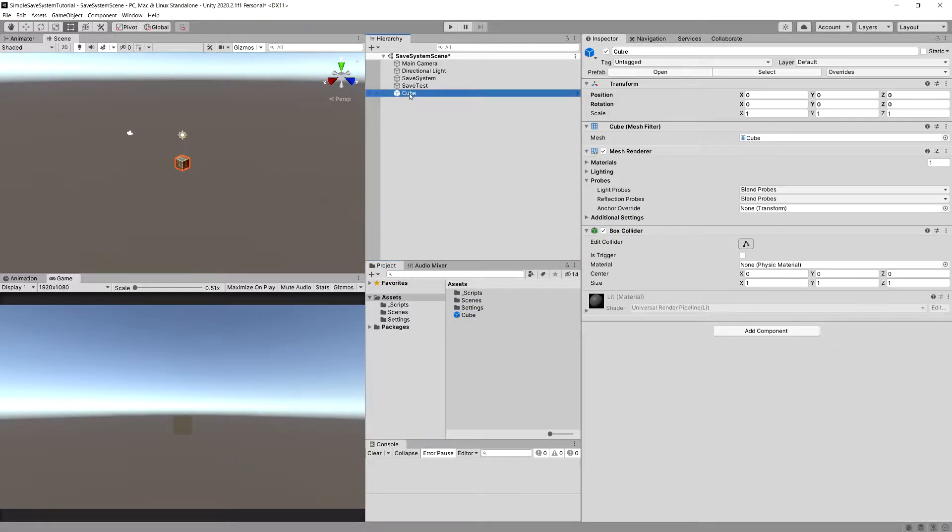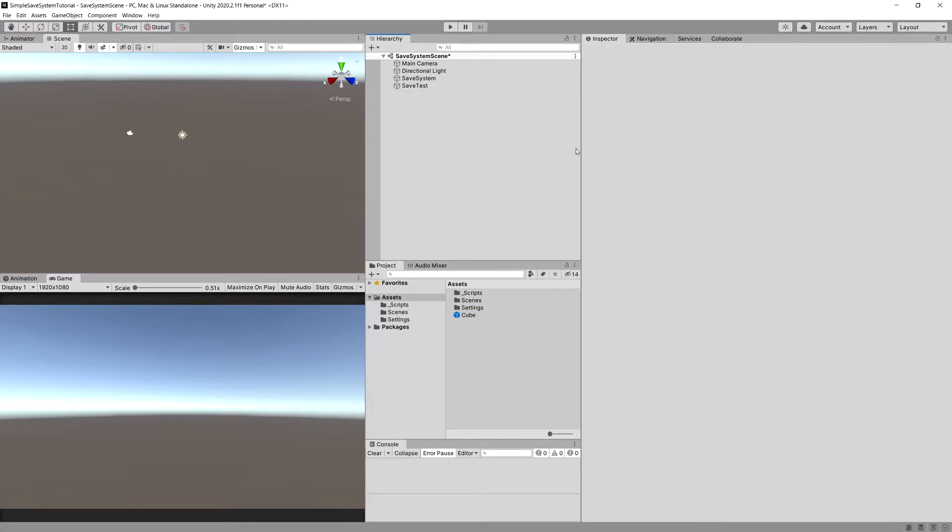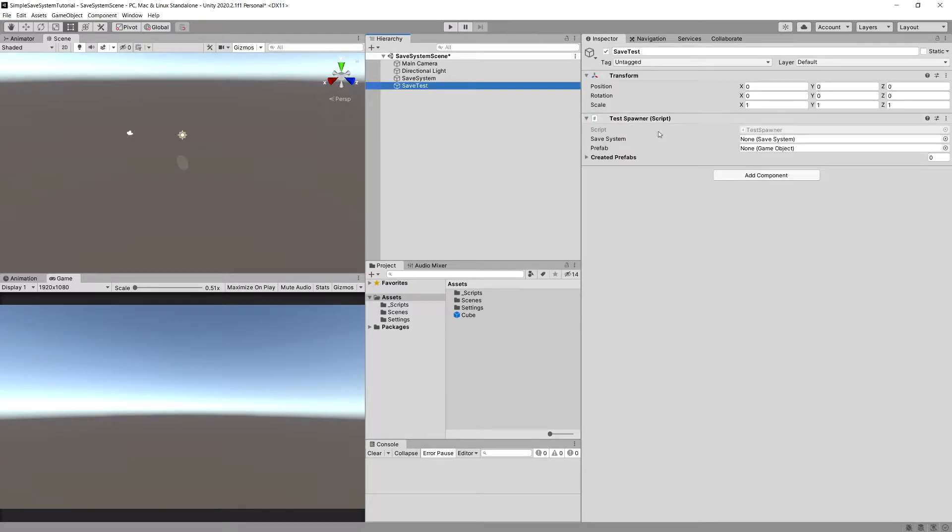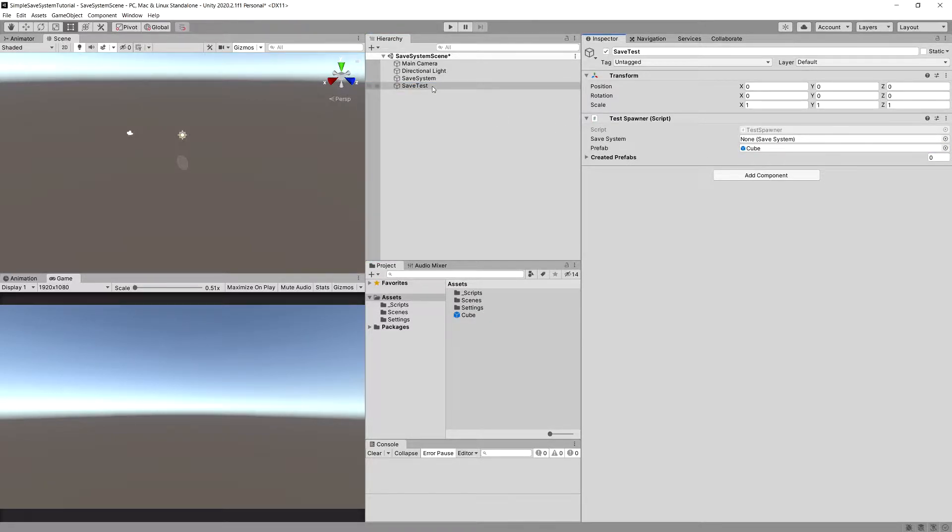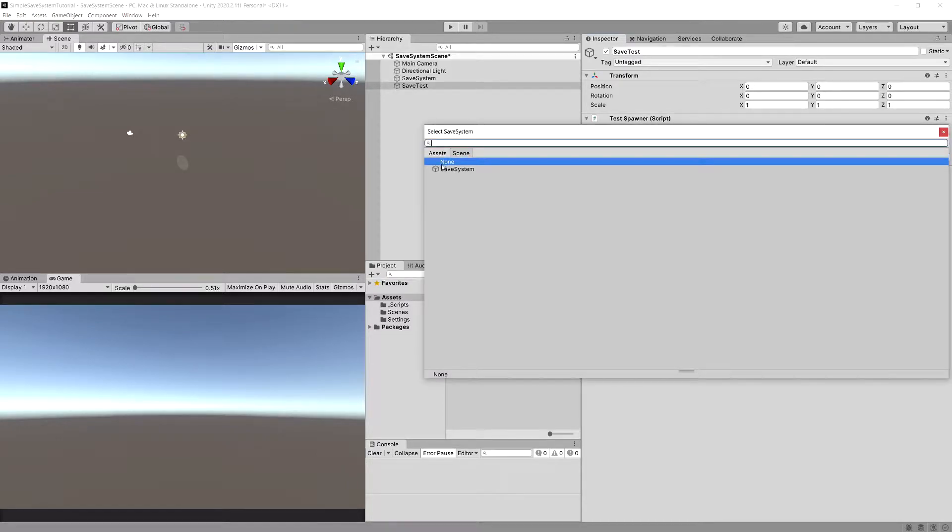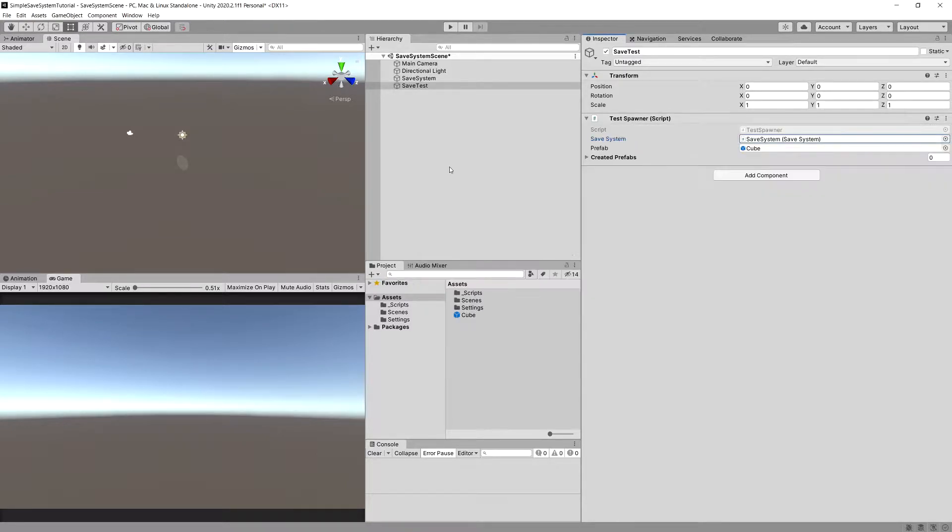Let's delete it from our hierarchy. In our save test we have already created our test spawner. We can drag our cube prefab here, as well as drag our save system or select this icon and select our save system in our game.